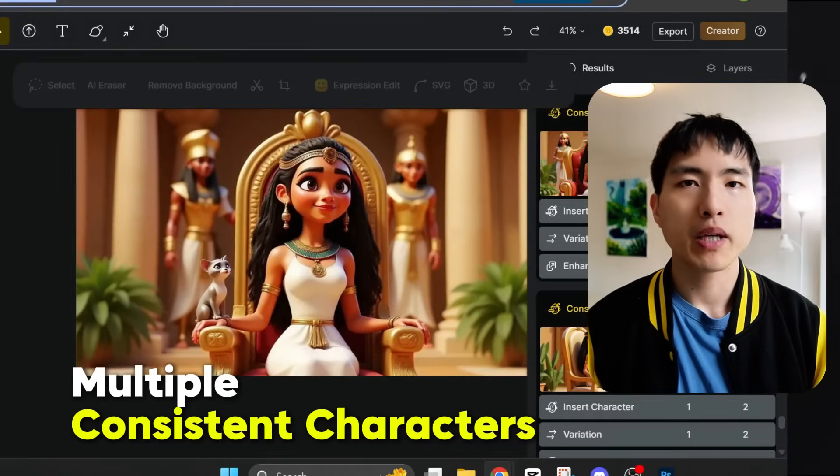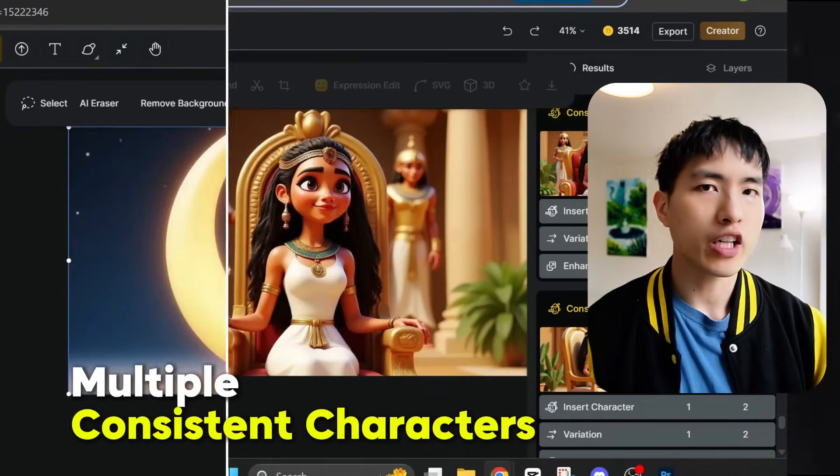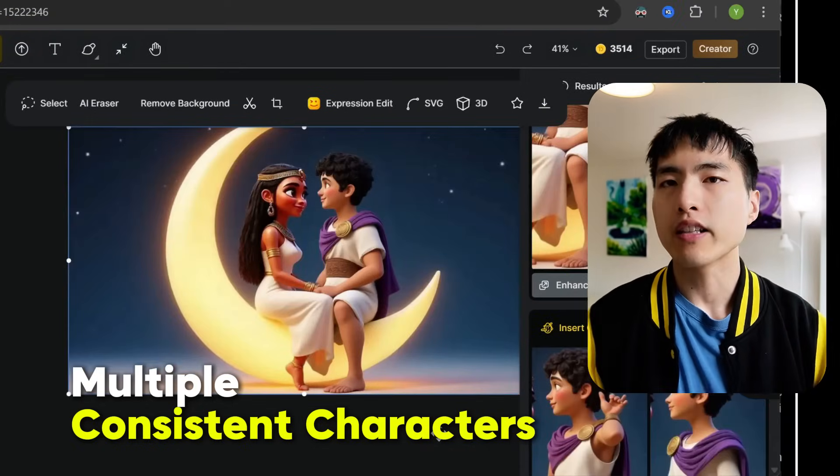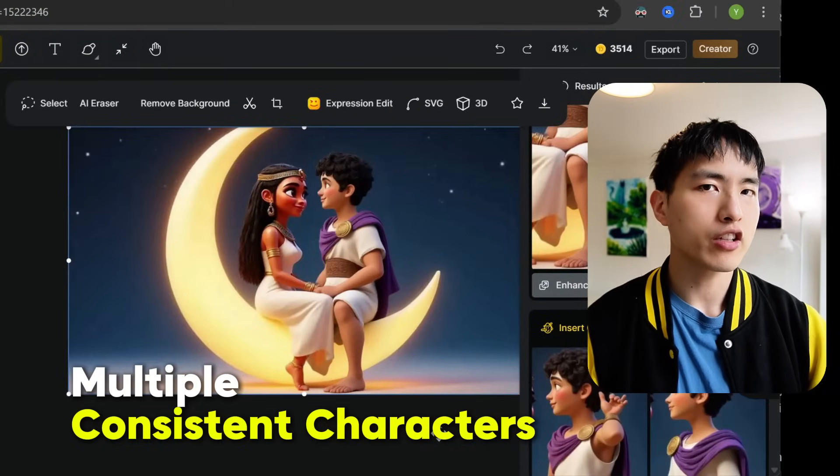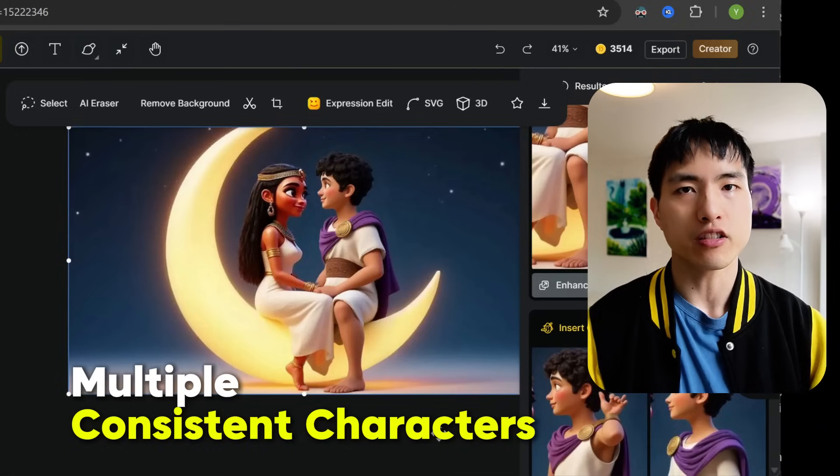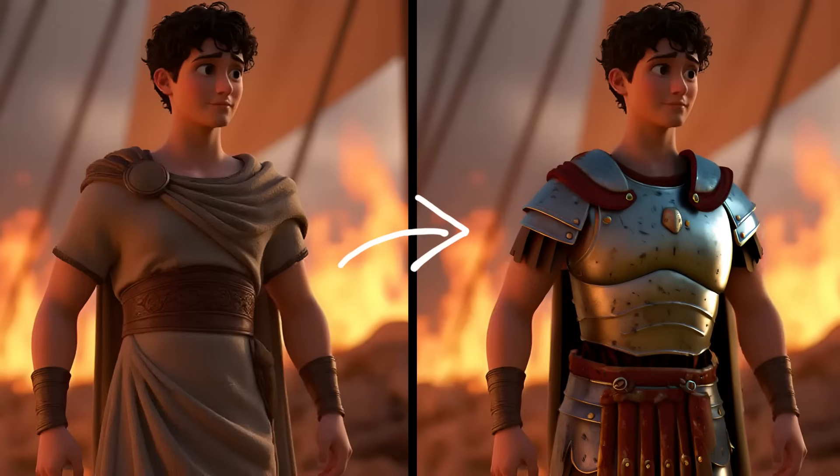We'll start by making images of just a single character first, and then learn how to add extra consistent characters into the scenes. I'll even show you how to customize their facial expressions or change the clothing that they're wearing to fit your story better.